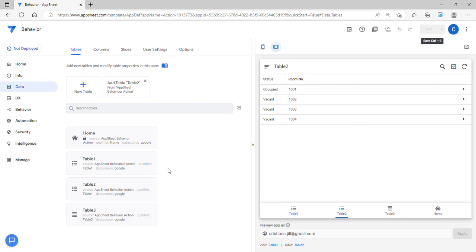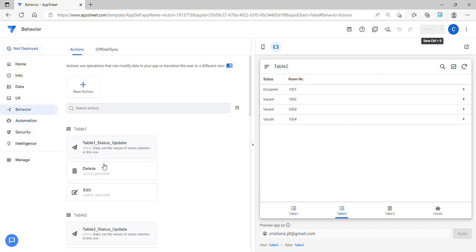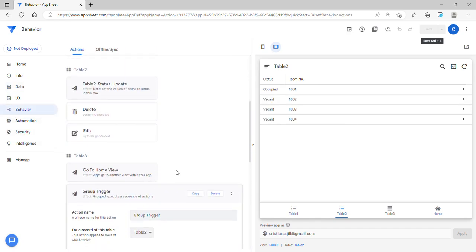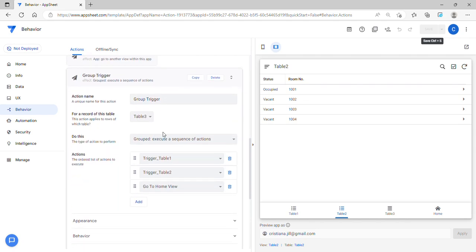So this is how to use group actions if you have multiple actions that you wanted to trigger at the same time — you can use Group Execute a Sequence of Actions. If you learned something in this video, don't forget to subscribe or comment if you have any questions. Thank you so much for watching and see you next time!